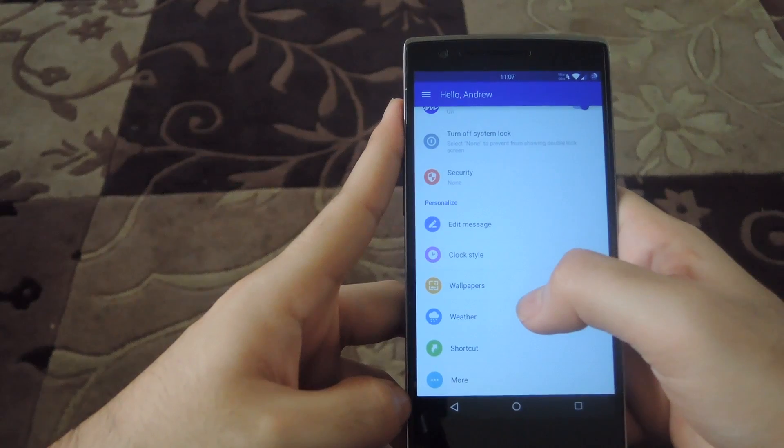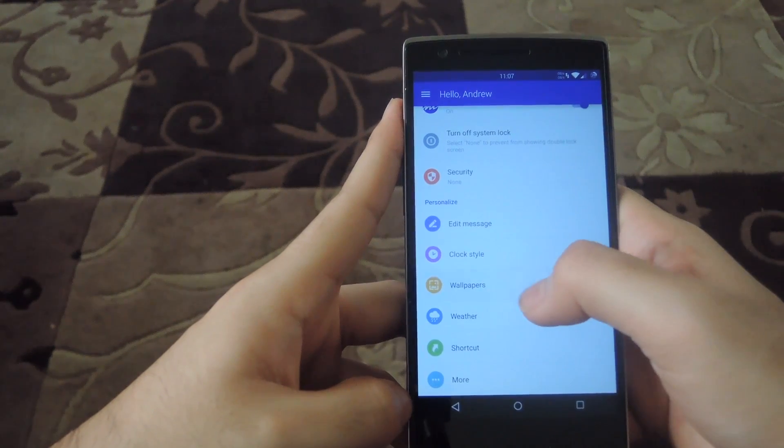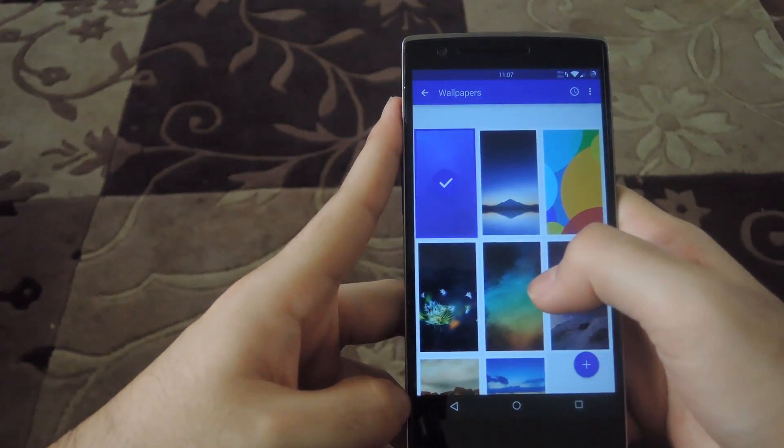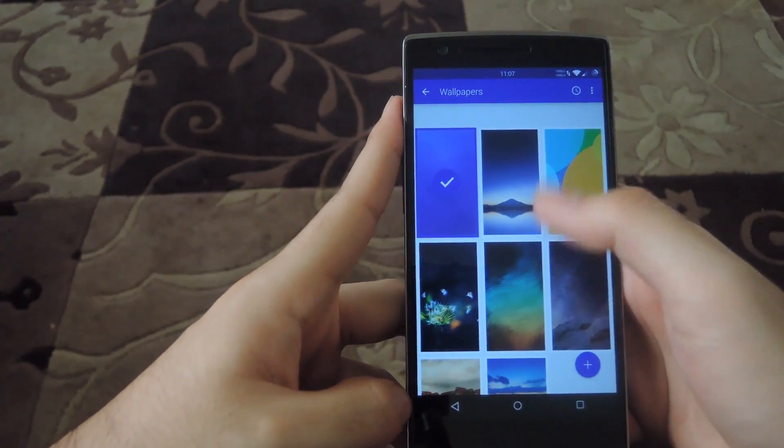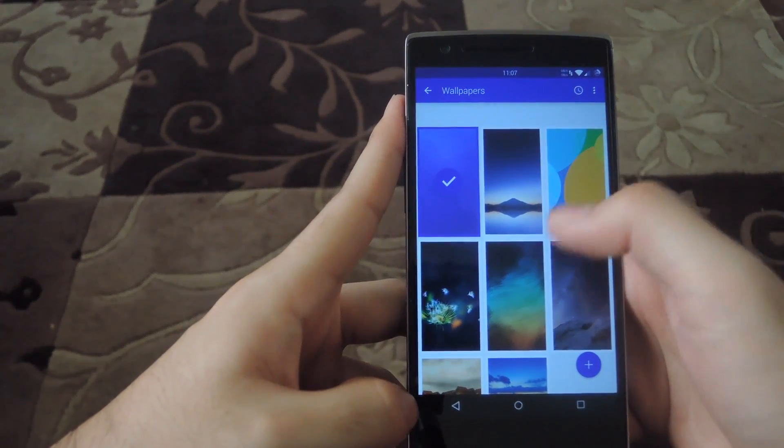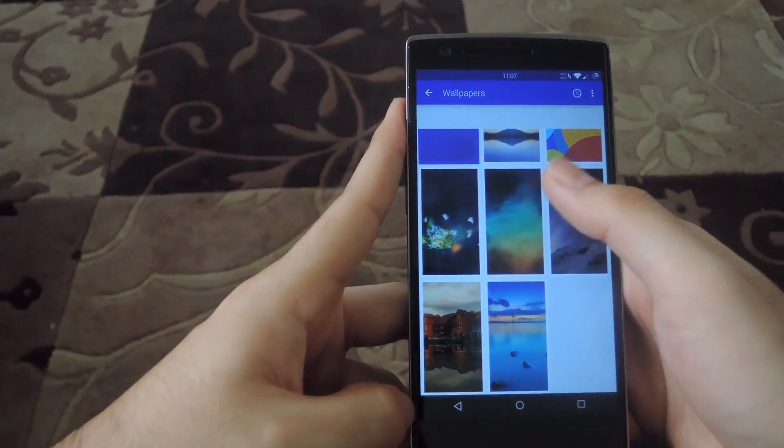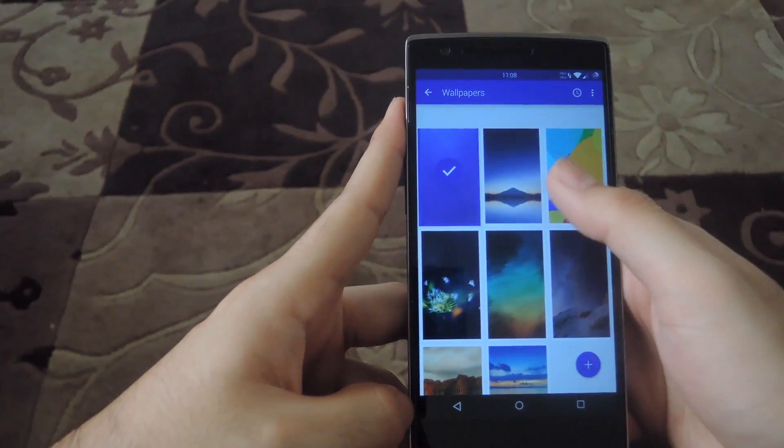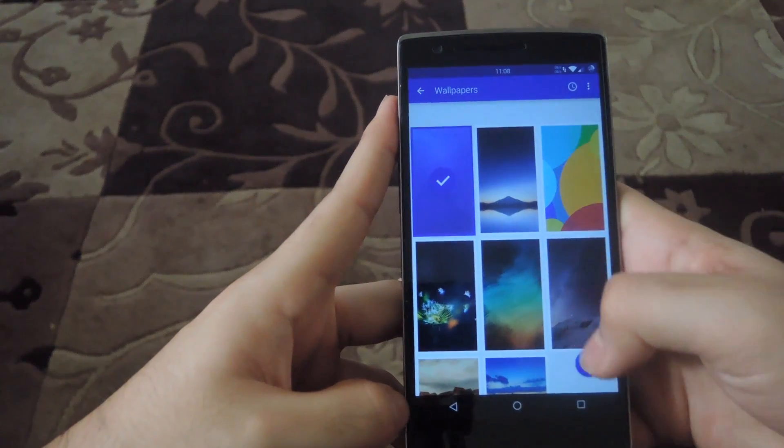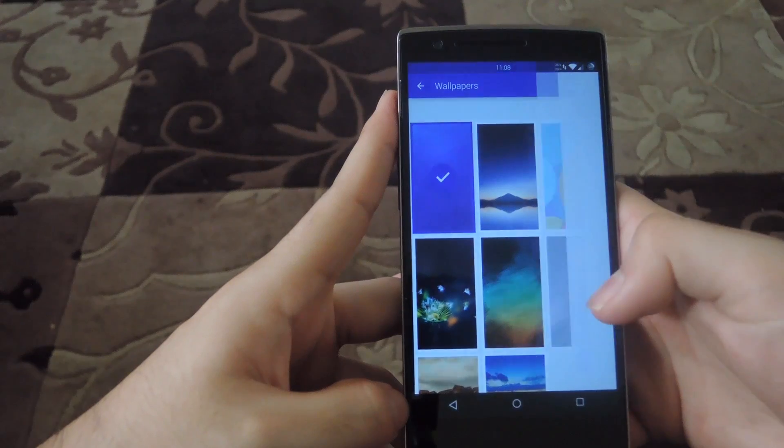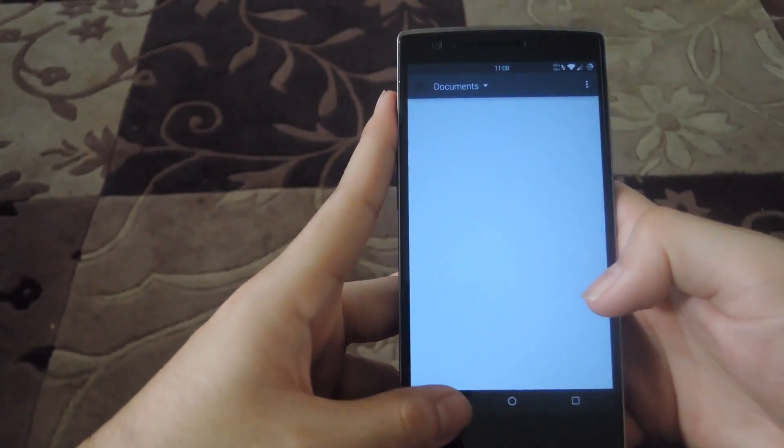As far as changing your wallpaper, you can do it through the main settings. You have to go through the edit wallpaper through HiLocker. Check any of the ones that come by default, or you could also add your own.